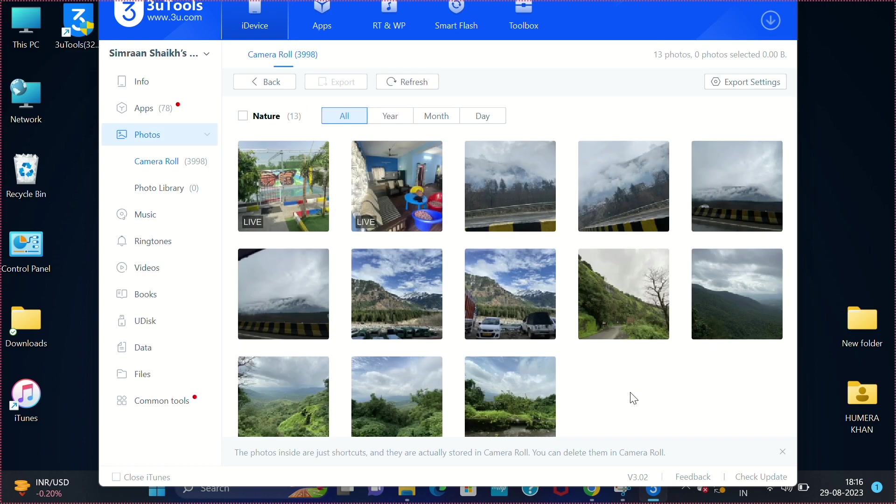Select the photos of your choice and you can start transferring between iPhone and Windows. In the same way, you can transfer any type of files between your iPhone and Windows computer.